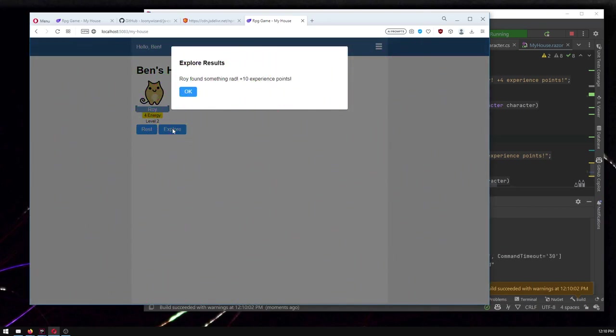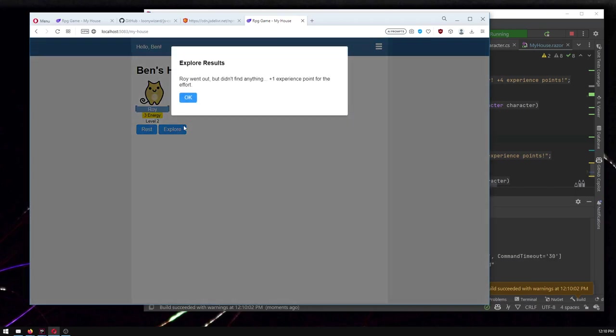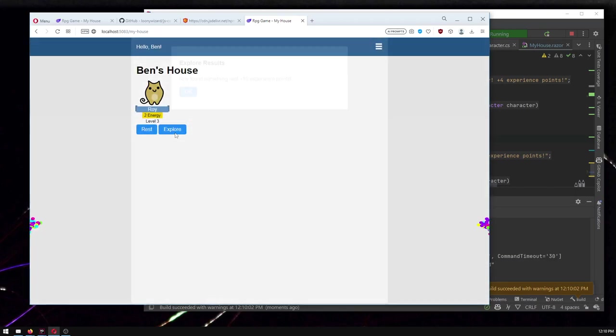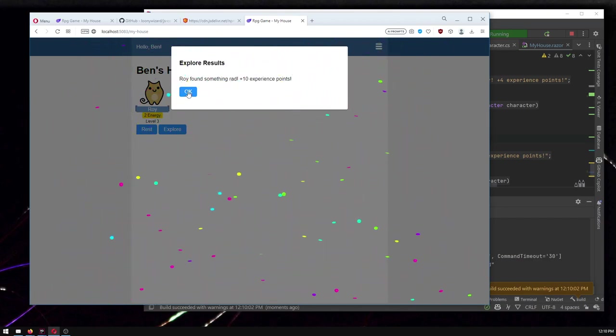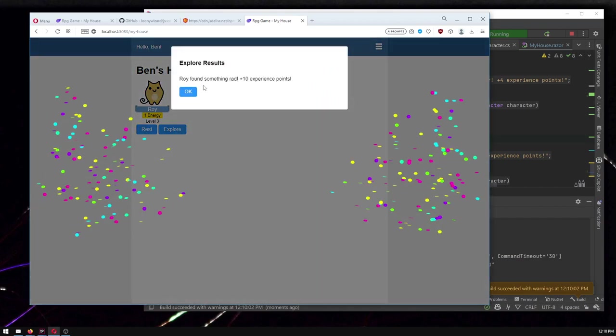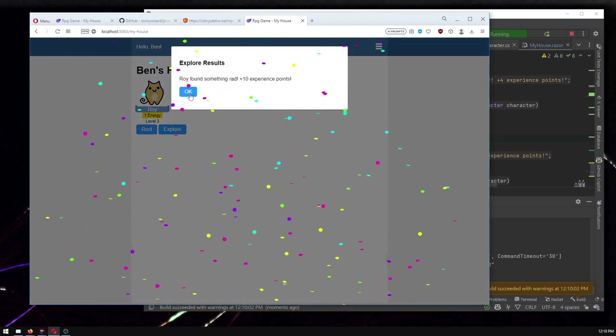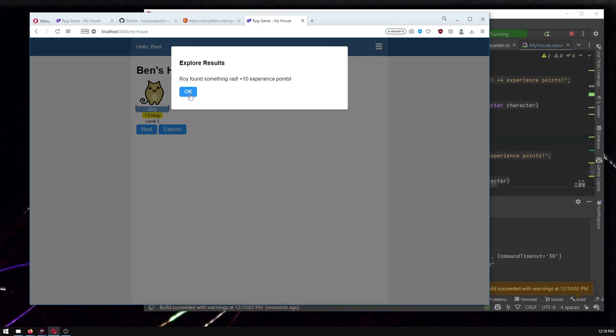Perfect. I love how it's demonstrated, demonstrating it for me on the first try. We found something rad, plus an experience points. Didn't find anything. Great. Found something rad again. So there you go. We've got, there's our confetti. I love how often it's happening. It's a one in three chance. Wonderful.